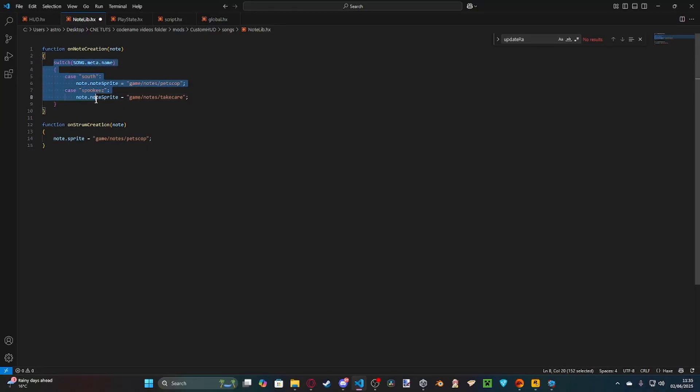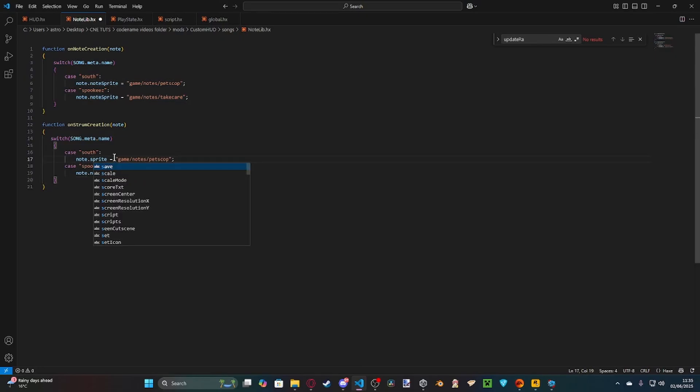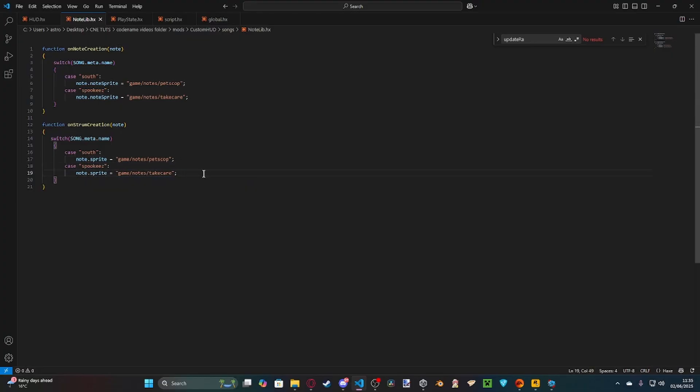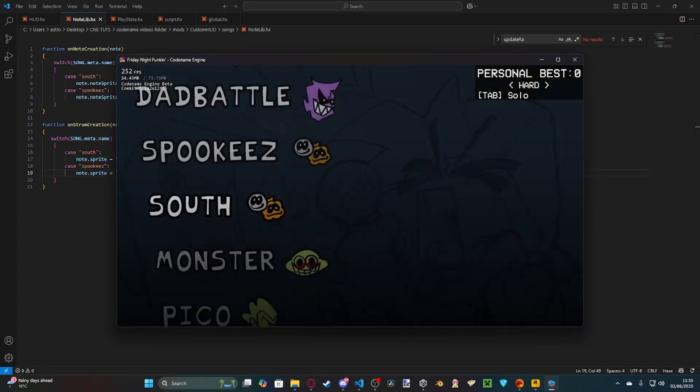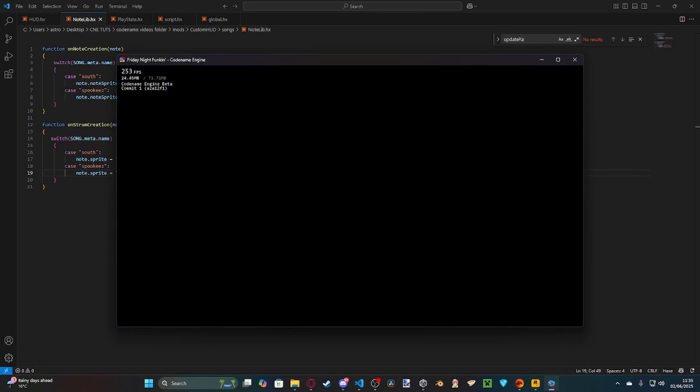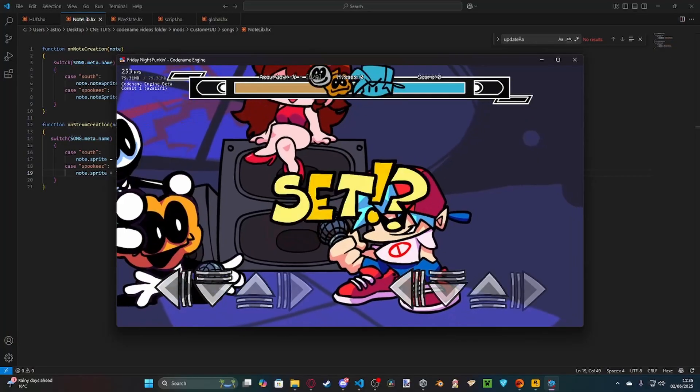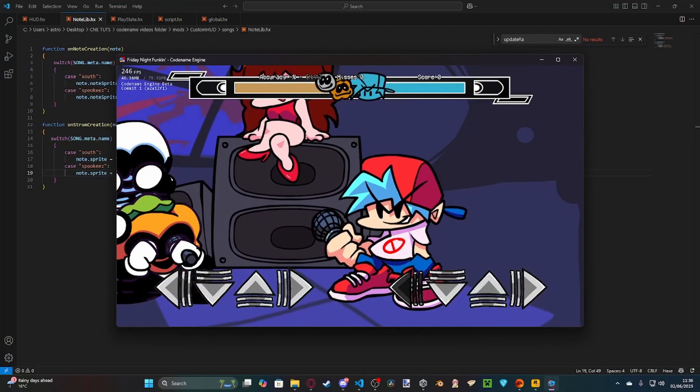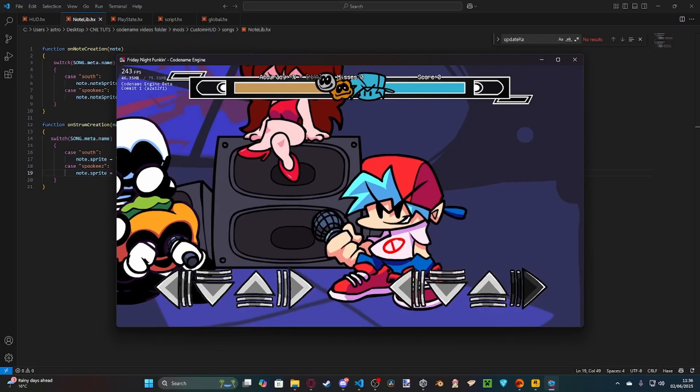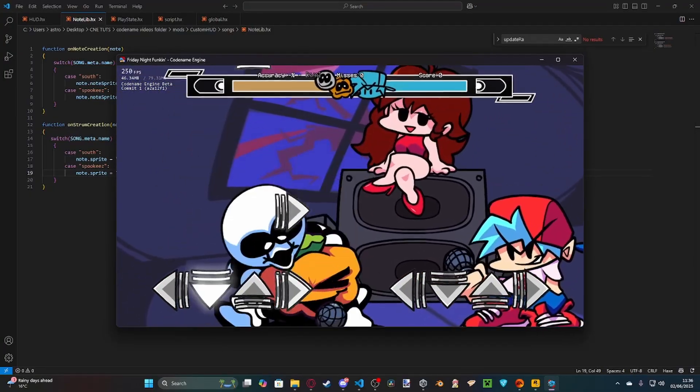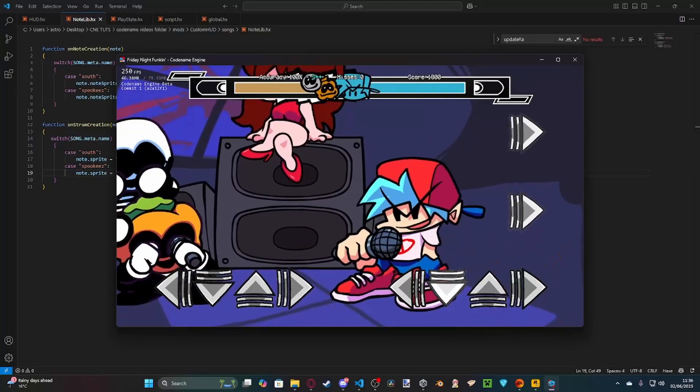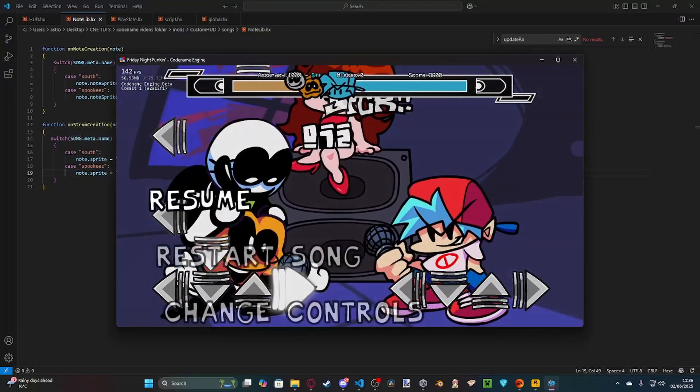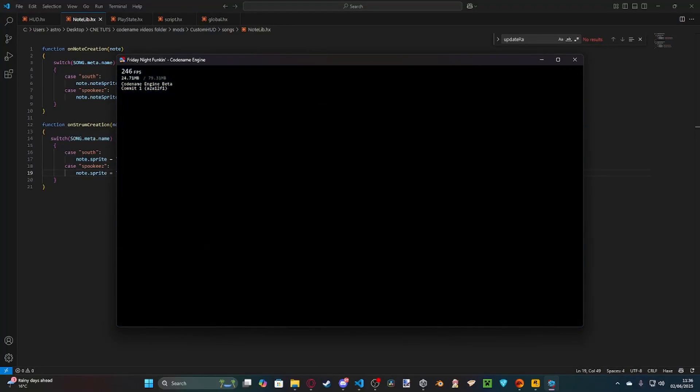And then we can just copy the switch statement, put it inside of our note creation, and then just remove this part here. So, it says sprite, and the same for here, sprite, like that. So, now, when we go back here, if I exit the menu, and I hit up spookies, as you can see, we have the take care notes. And then, if we were to go into south, we'll have the petscop notes.